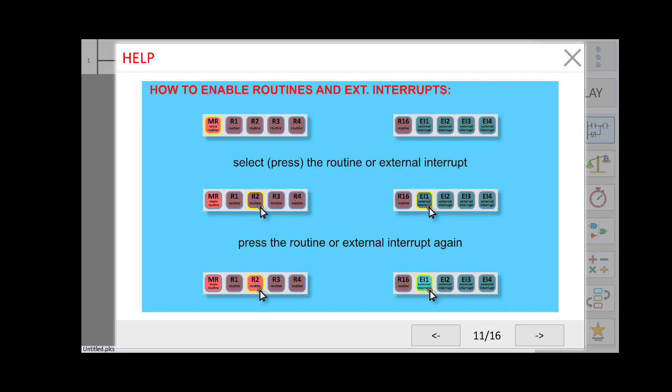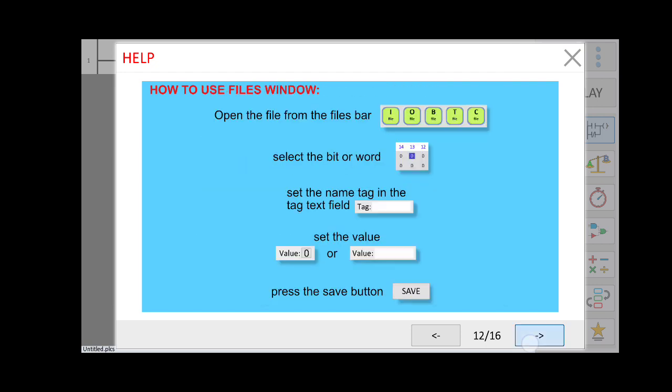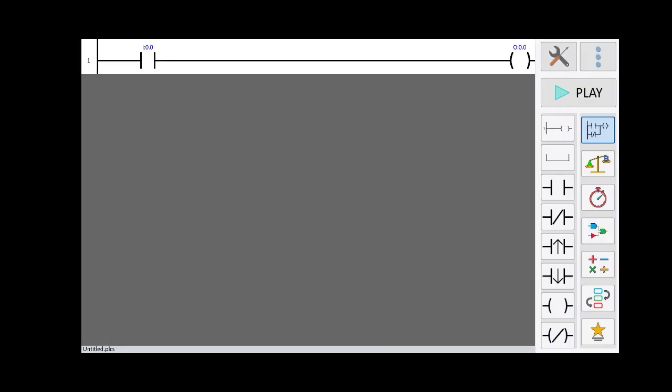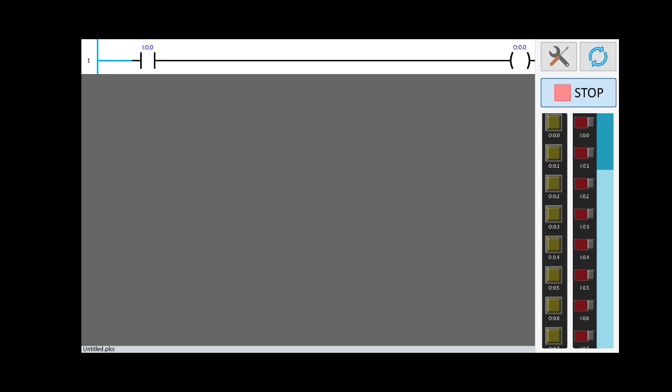Those are some basic things related to this app. Now we will see how to execute the program and check the input and output. By default, one rung is shown with one input device and one output device. The address for the input is I0.0 and the address for the output is O0.0. Click Play to check the simulation.